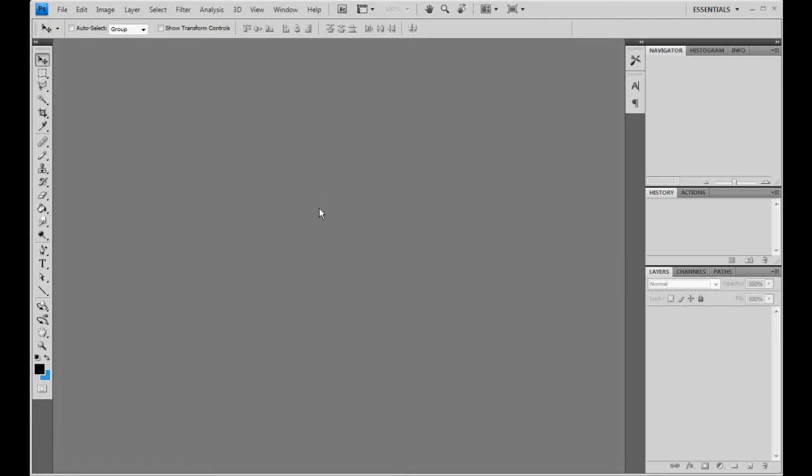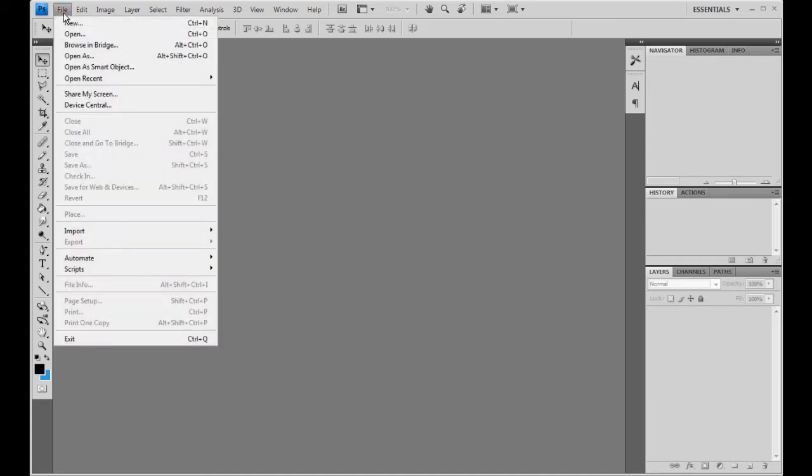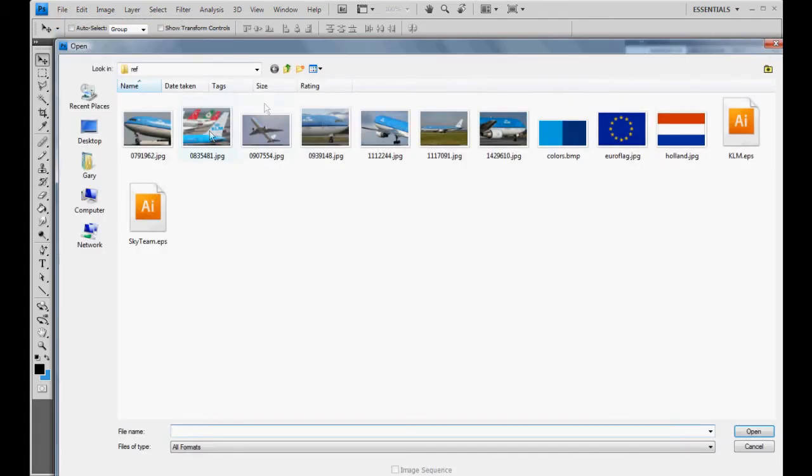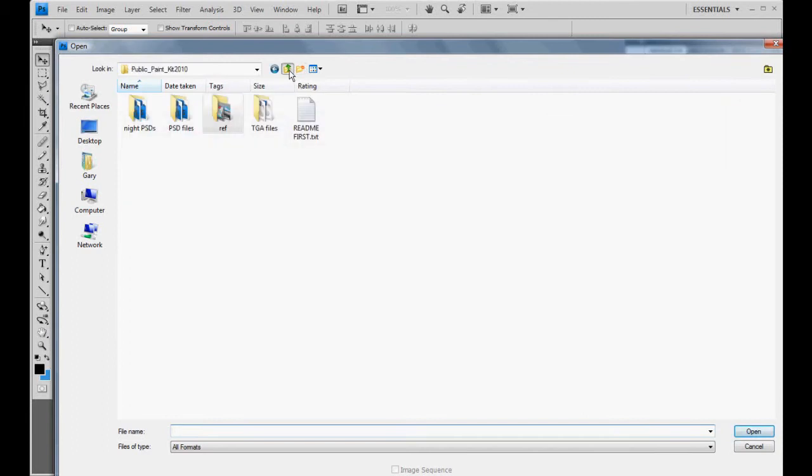When I left off last time I said we were going to add it to the aircraft configuration. I forgot we do need to do the night textures. So we'll go ahead and knock those out real quick. It's real simple.